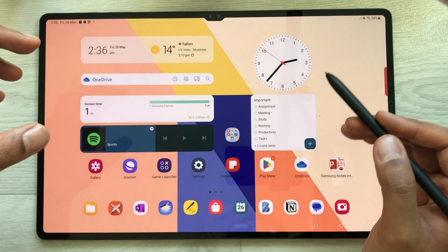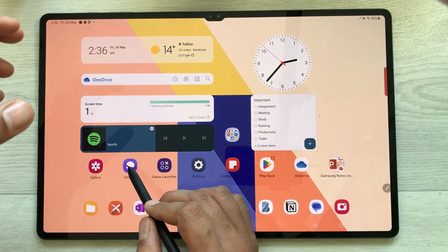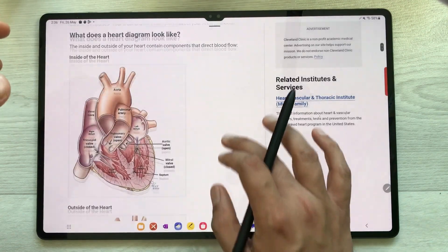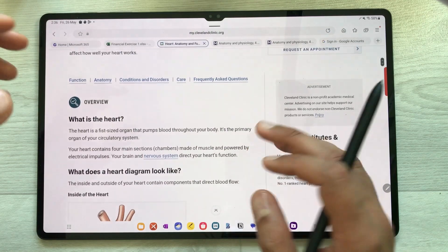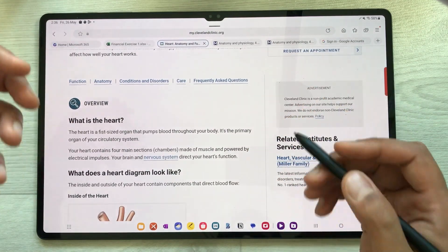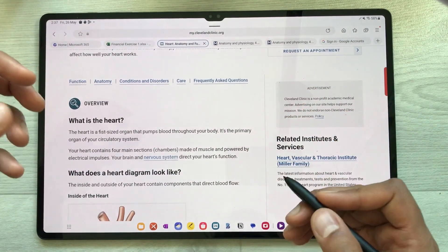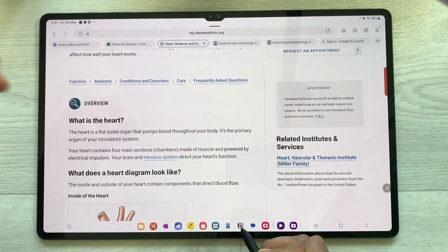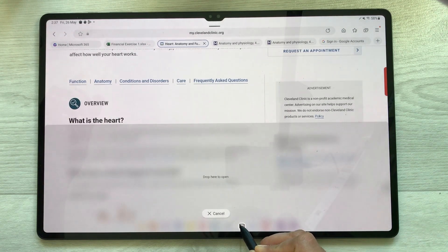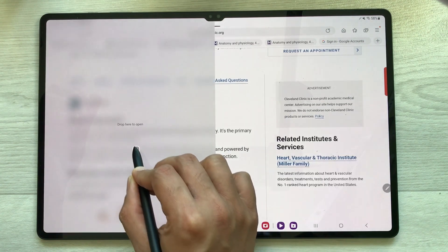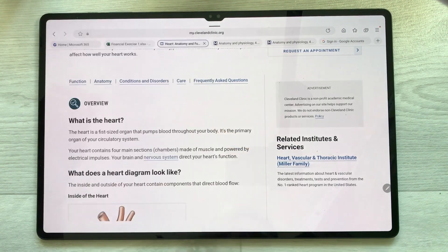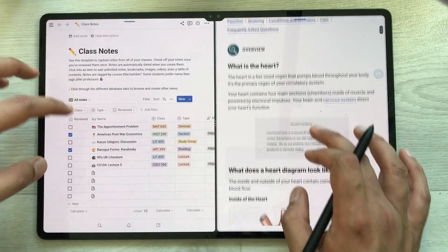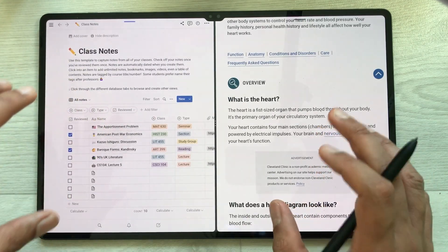The first feature is multitasking. For example, I open one app — I open this internet browser. Now I want to open another app, so I select this Notion app and I can put it here in split screen view. Now you can see I have two different apps open and I can work on both of them together.